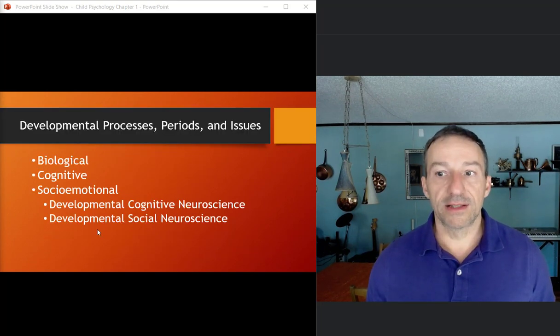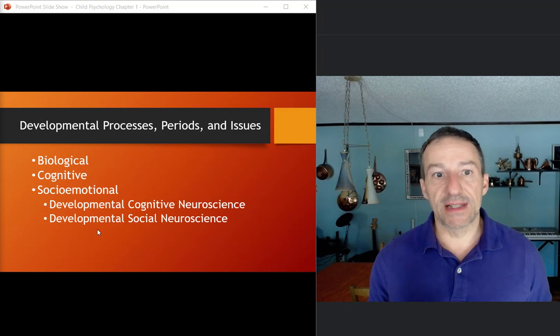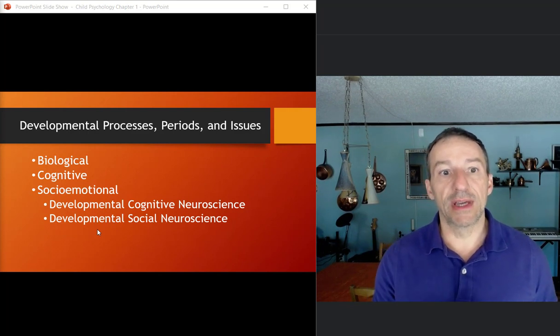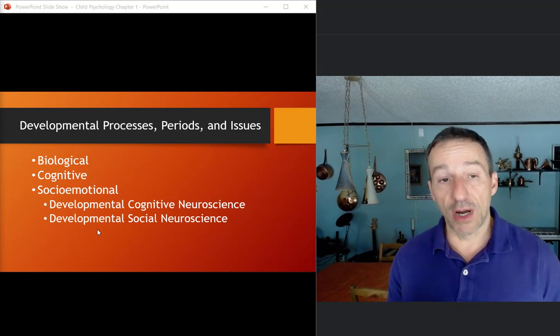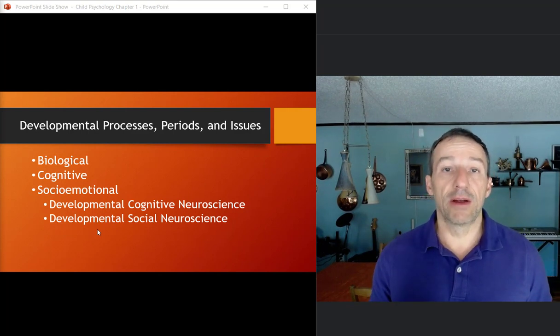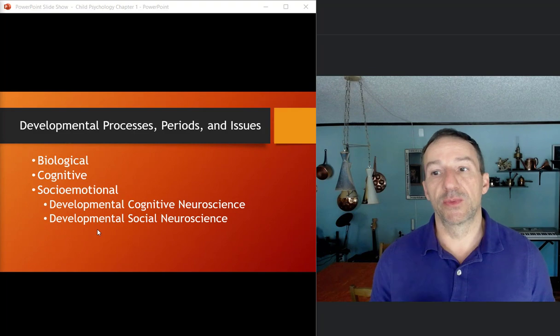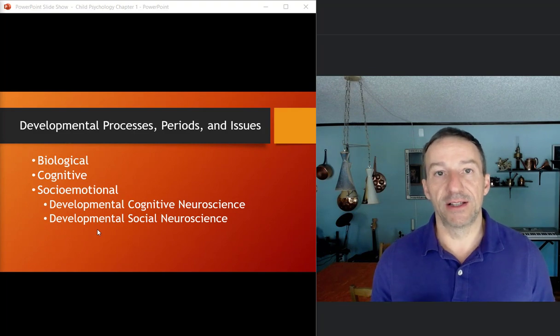All right. So that's the first set of slides. On the next set of slides, we'll get into the developmental processes, the periods, and the issues with developmental psychology.